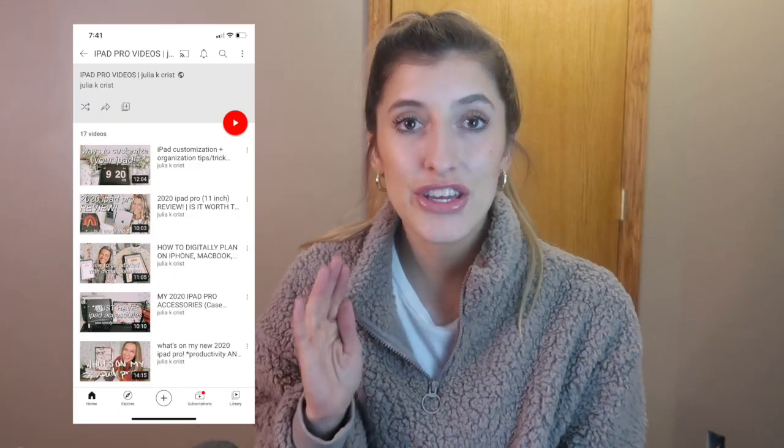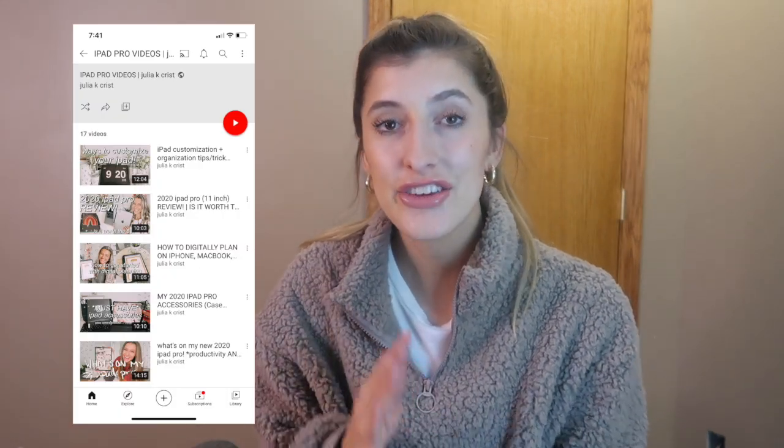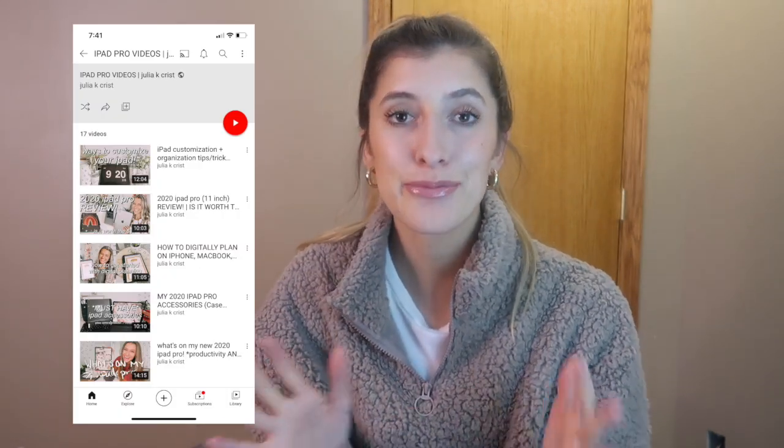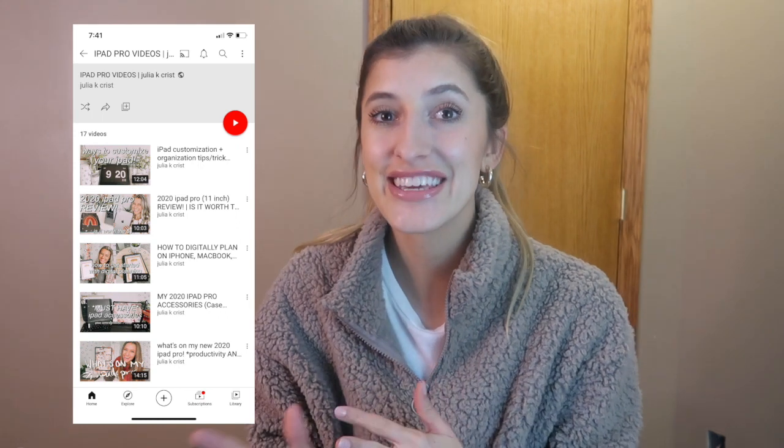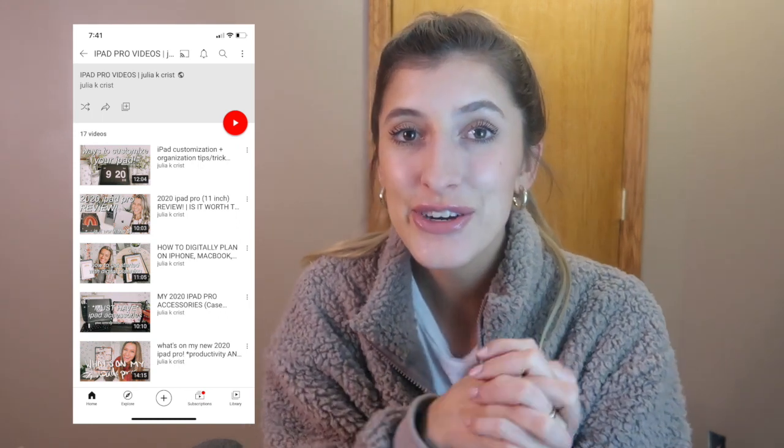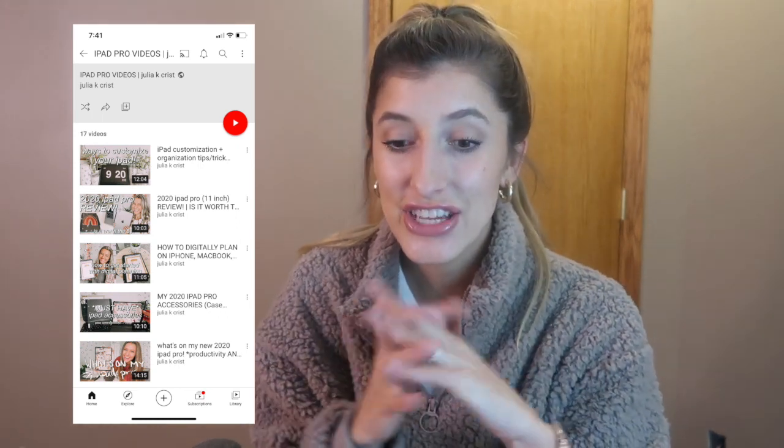One thing I wanted to share really quickly before we get started is to check out Julia's channel. I'll put it right here. She makes really good techie, creativity, and productivity videos and she has so many on her channel. Go check out her channel after this video because she might cover things that are different than the way that I do them and she also has just an abundance of knowledge about the technology part of things. She has awesome content.